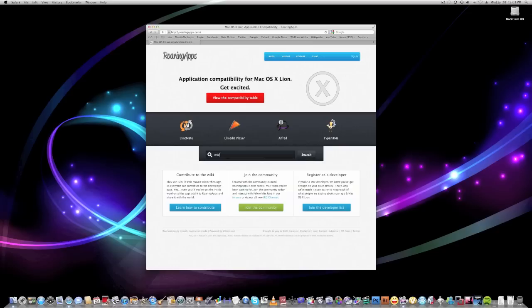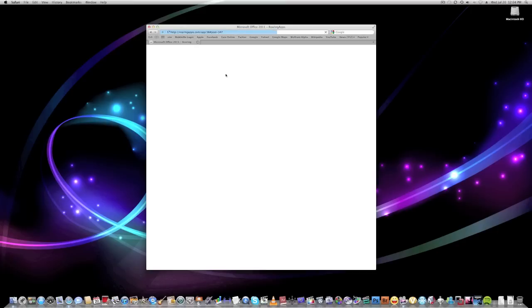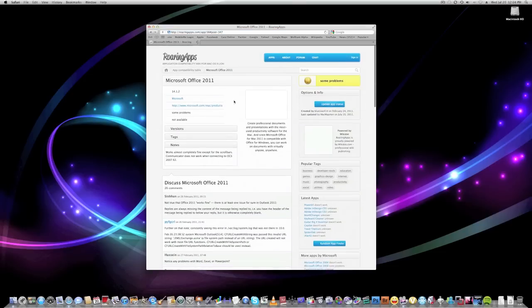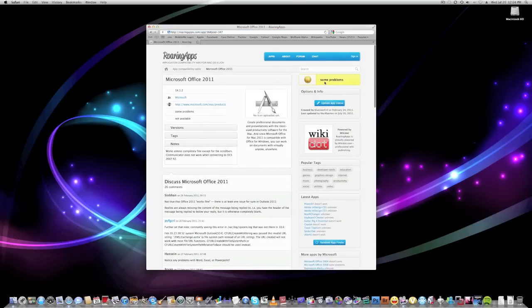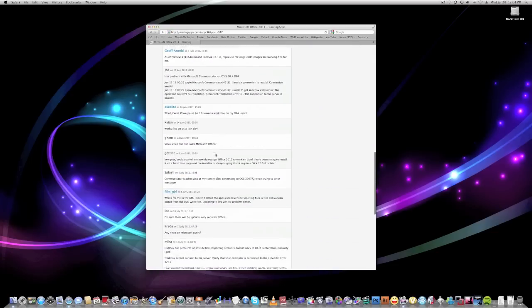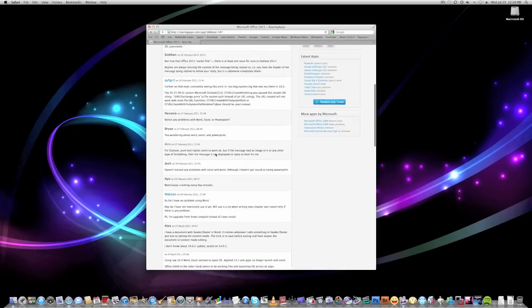So let's look at Microsoft Office. And what we're looking at is Microsoft Office 2011. And you can see it does have some problems. And here are some notes, works almost completely fine. And here are some comments about Office that some people are having.